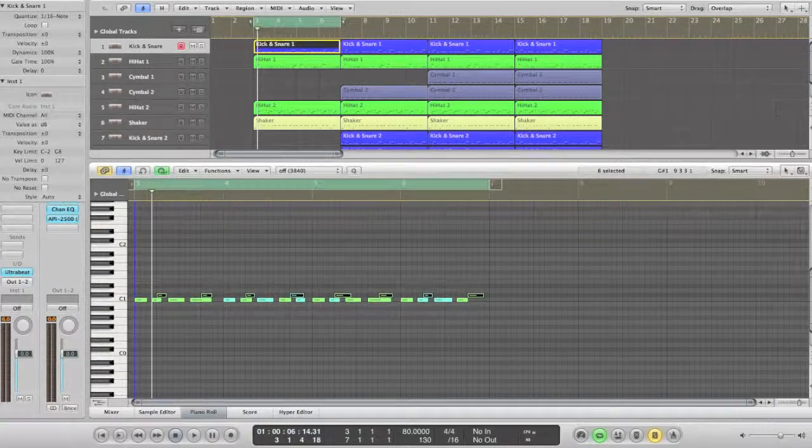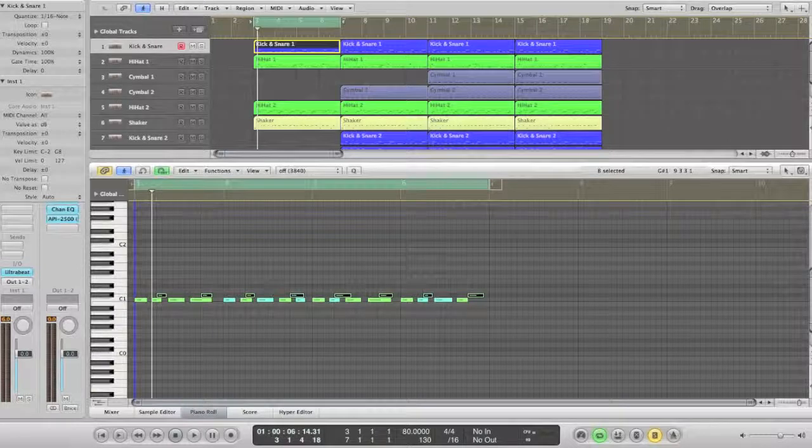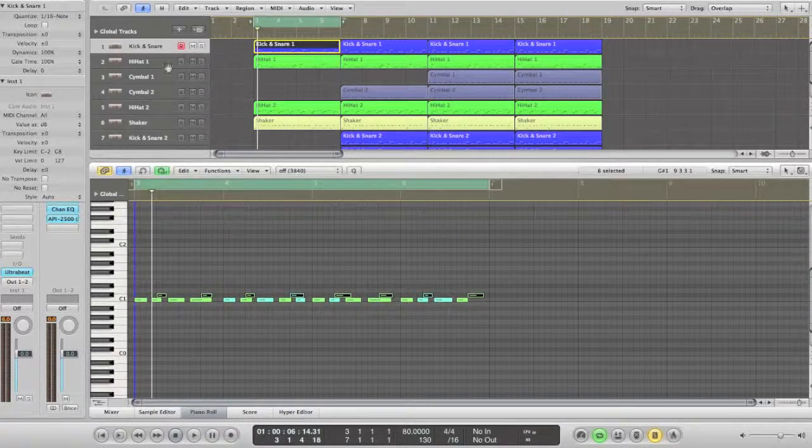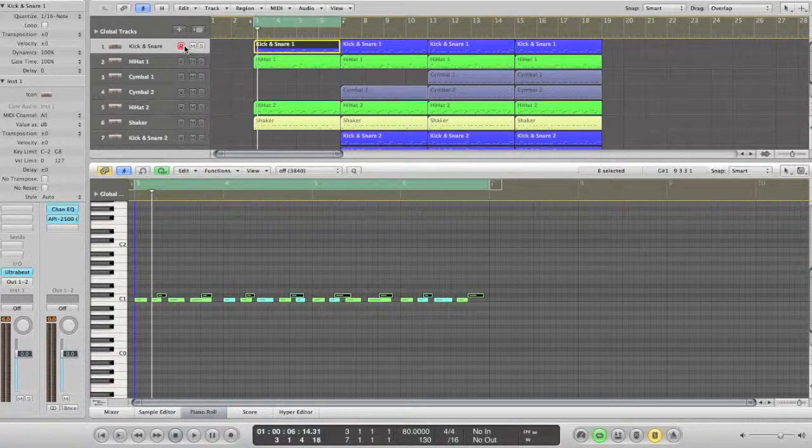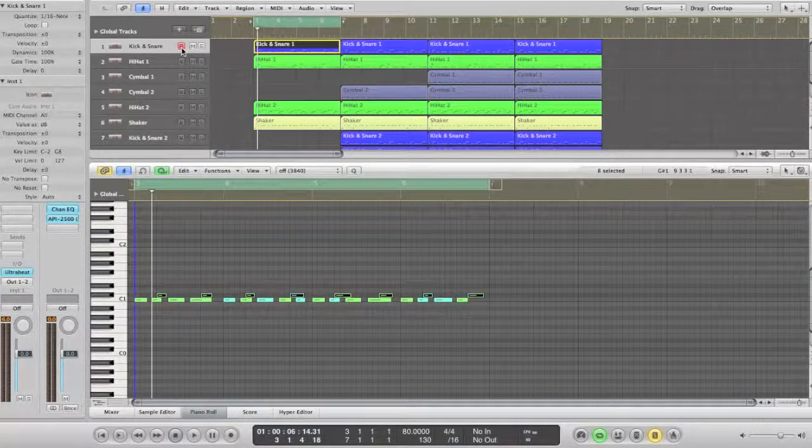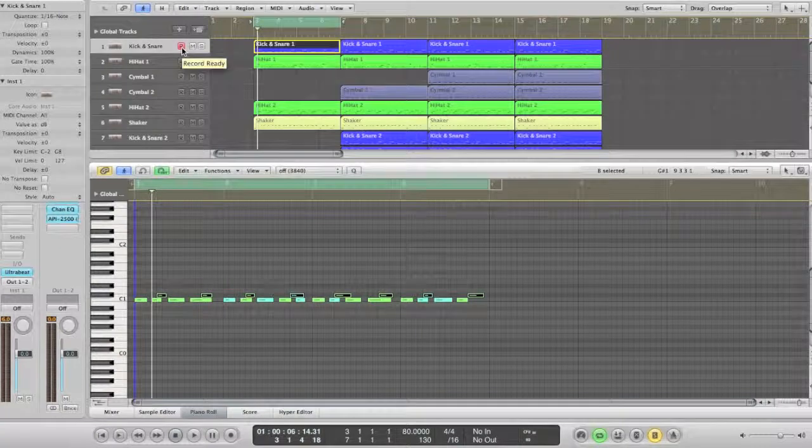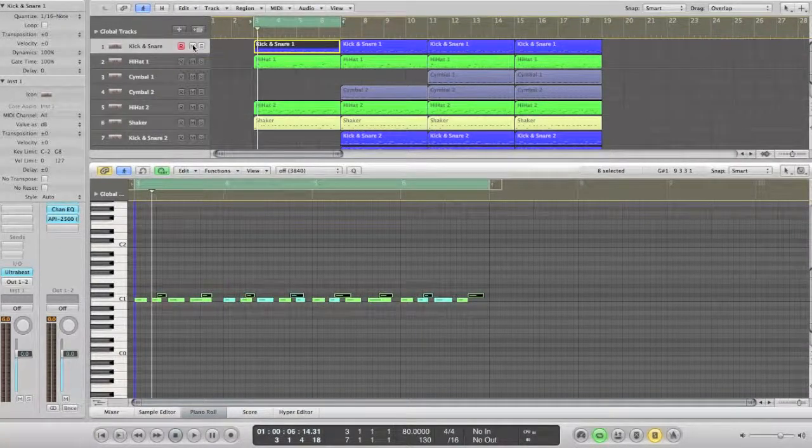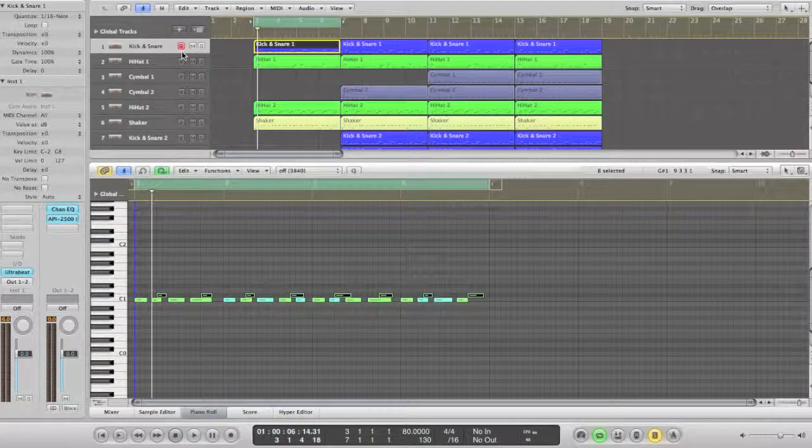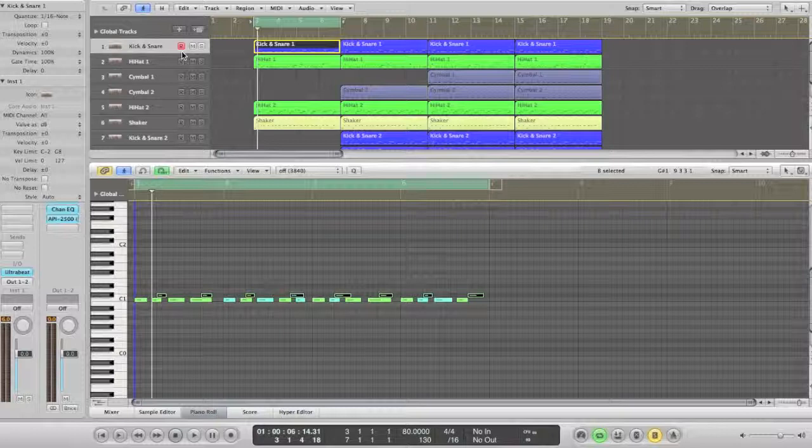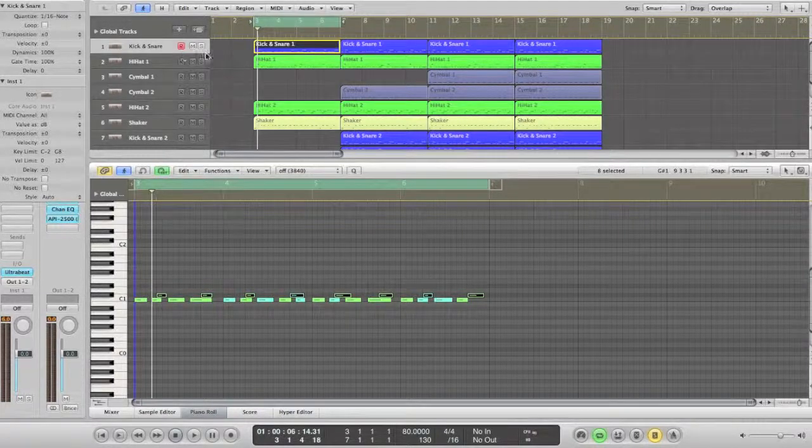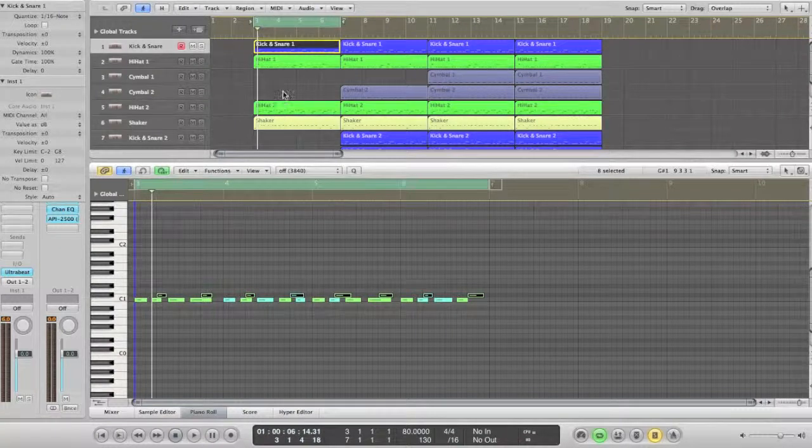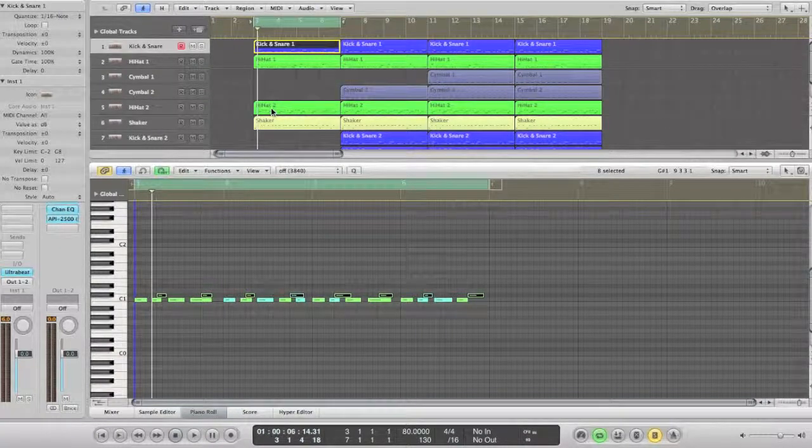It's time to record some sounds. I have set up my recording options for one bar count in and my kick and snare track is in record ready mode, which is indicated by the red R. In this tutorial we're going to create a kick and snare, two sets of hi-hats, and a shaker rhythm.